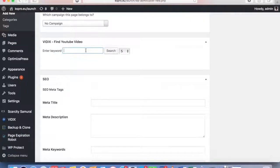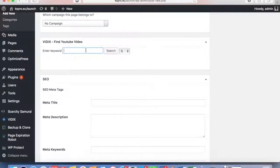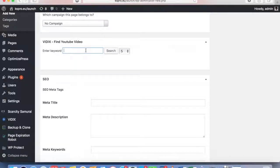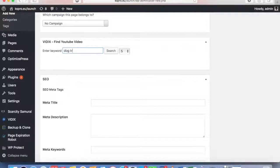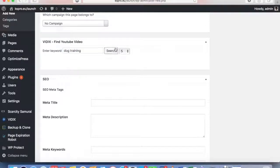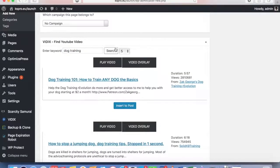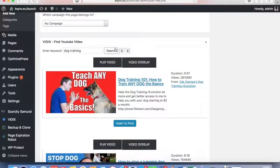I'm in the Vidix dashboard right now. It works with any WordPress site out there. Literally all I have to do is enter my keyword. Say that I have a website based around dog training, so all I have to do is go in, type in dog training.